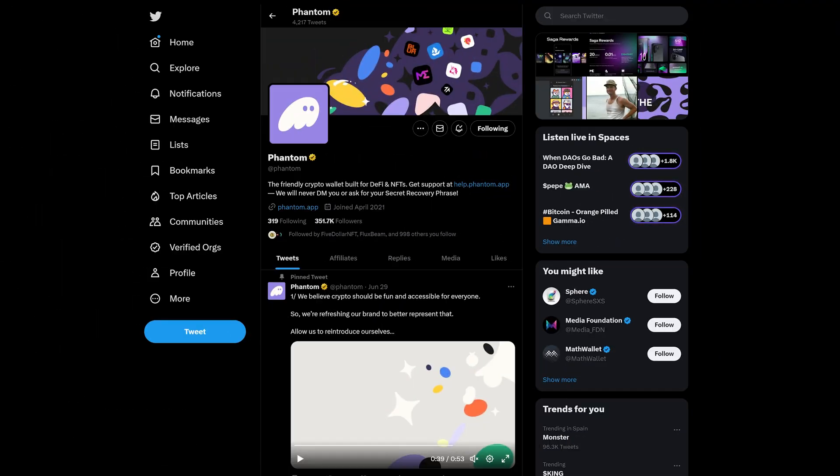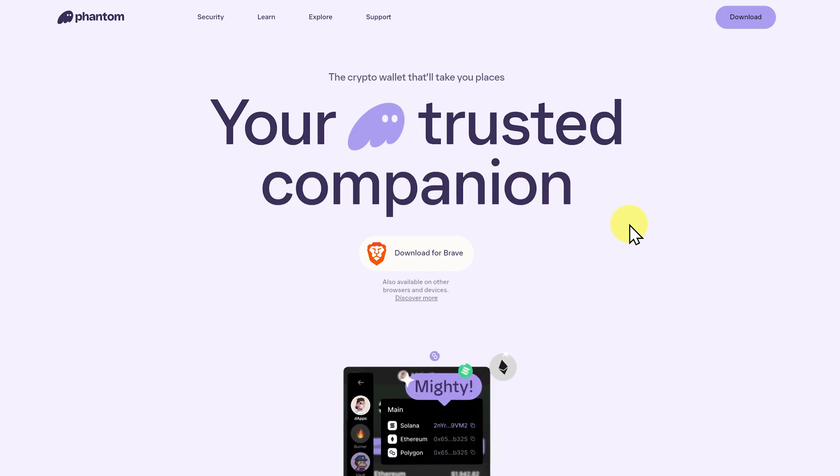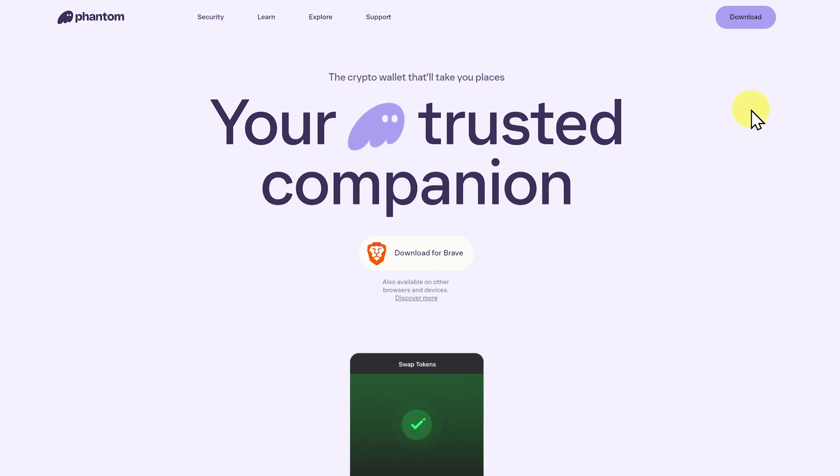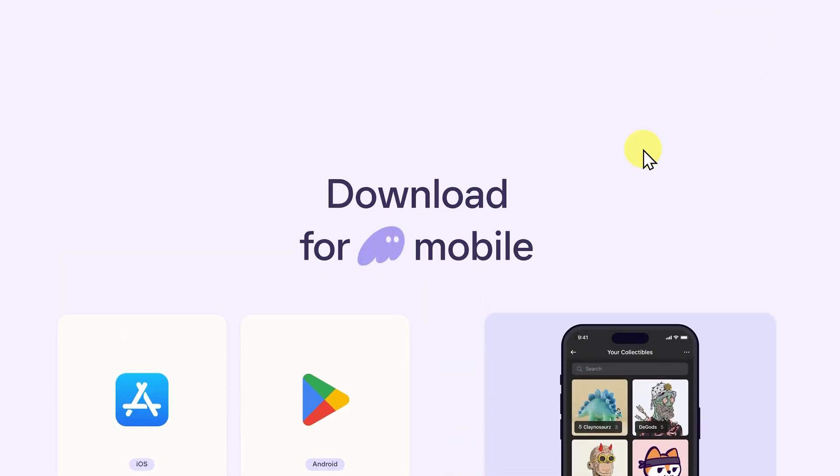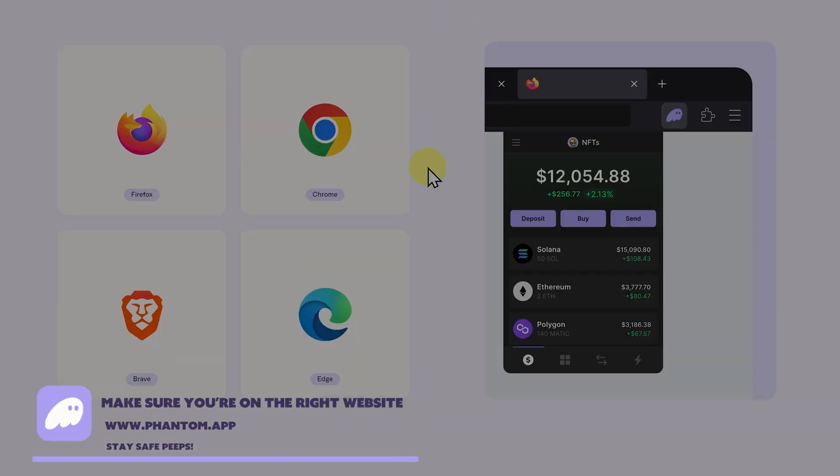So let's download it. Click on the link phantom.app and always make sure you're going to the correct website. Always. Now click on download and here you can see we can download it for desktop or scrolling down we can also get it for mobile. It's available for iOS and Android.